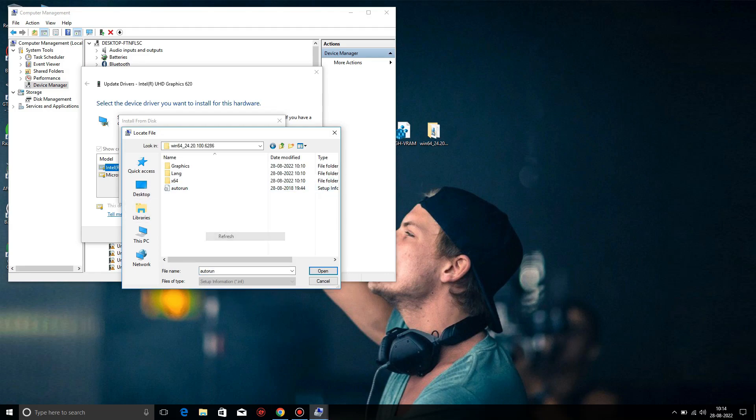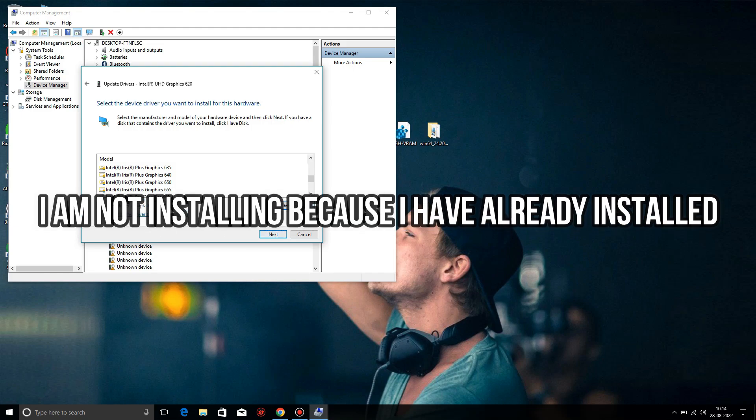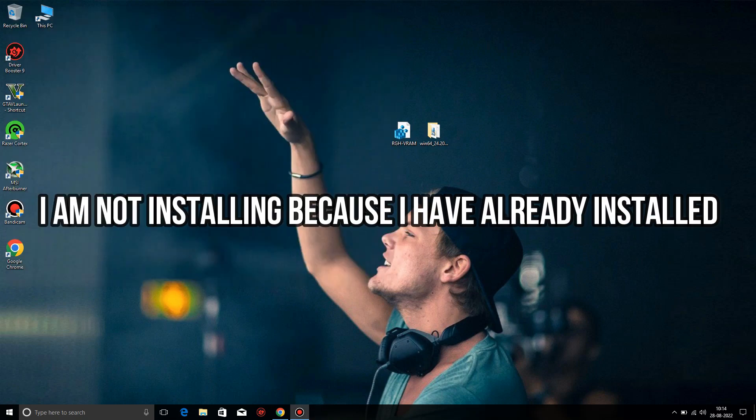On Browse, then go to the folder, go to Graphics folder, then select x64 and click on Open, then Next and Install.